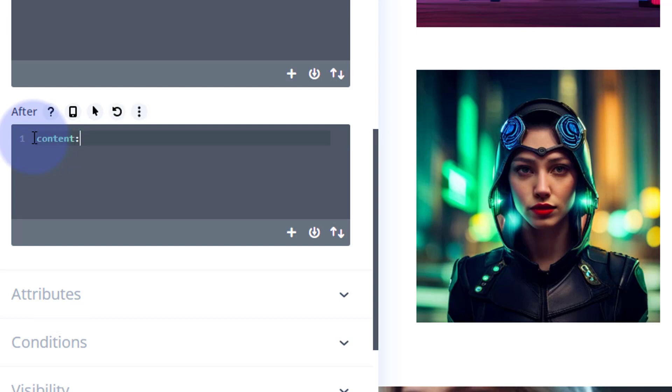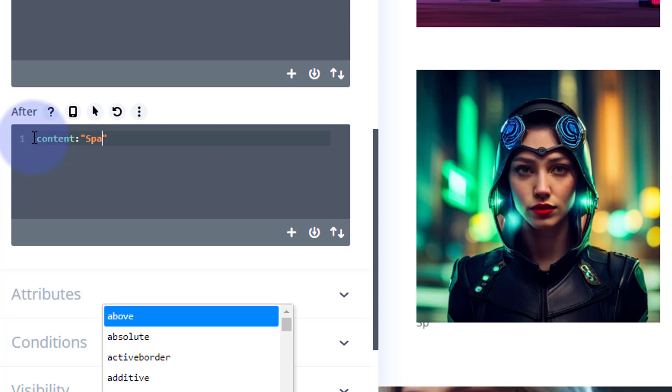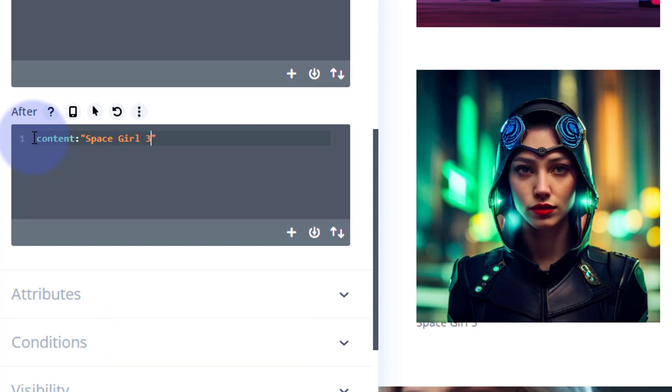Whatever you want to put in yours, obviously. Now at the other side of that inverted comma, we'll put a semicolon. Always need to put a semicolon. If you don't, it won't read the next line of code you're going to put in there. Okay, I'm going to tell it to display: block.